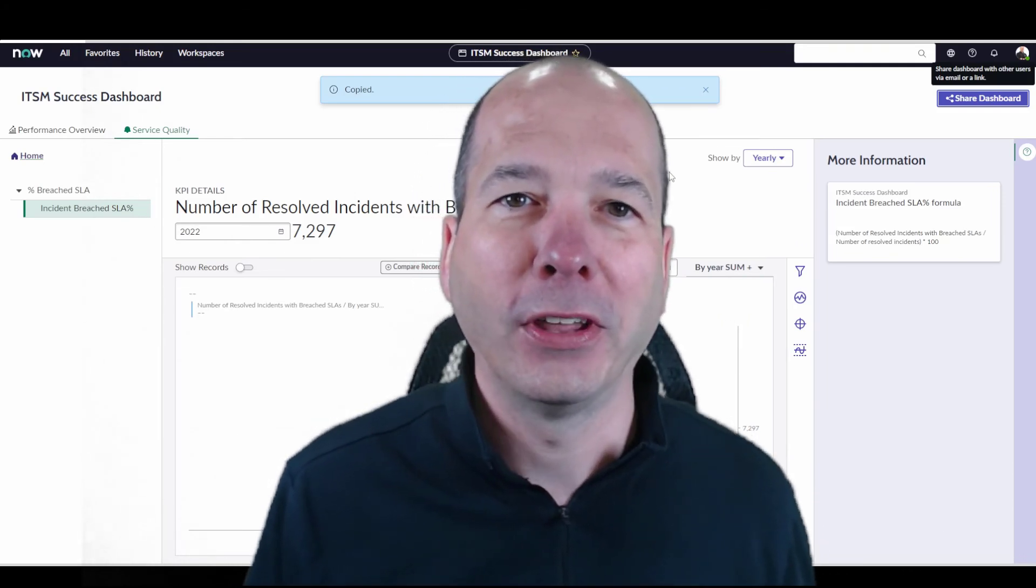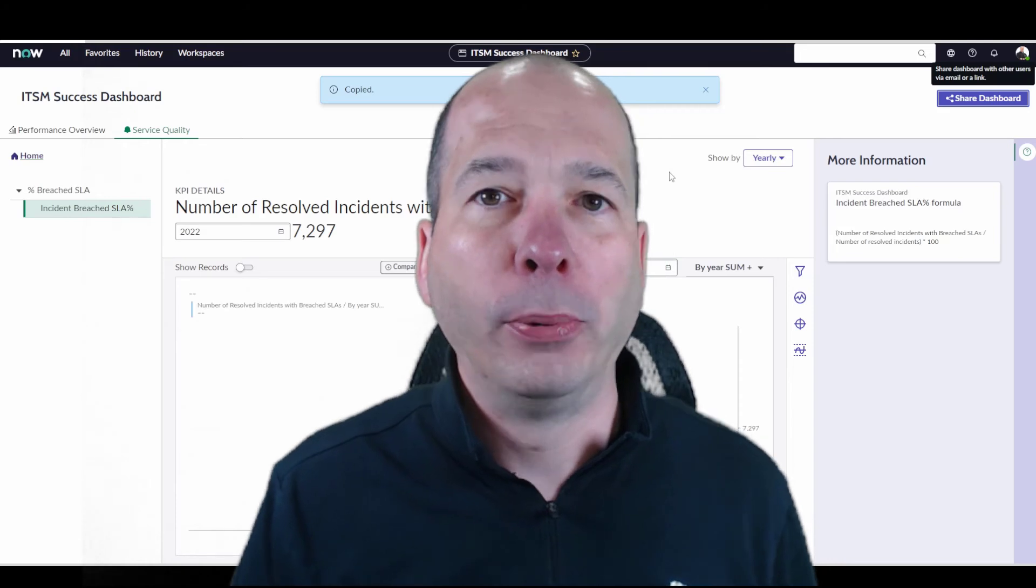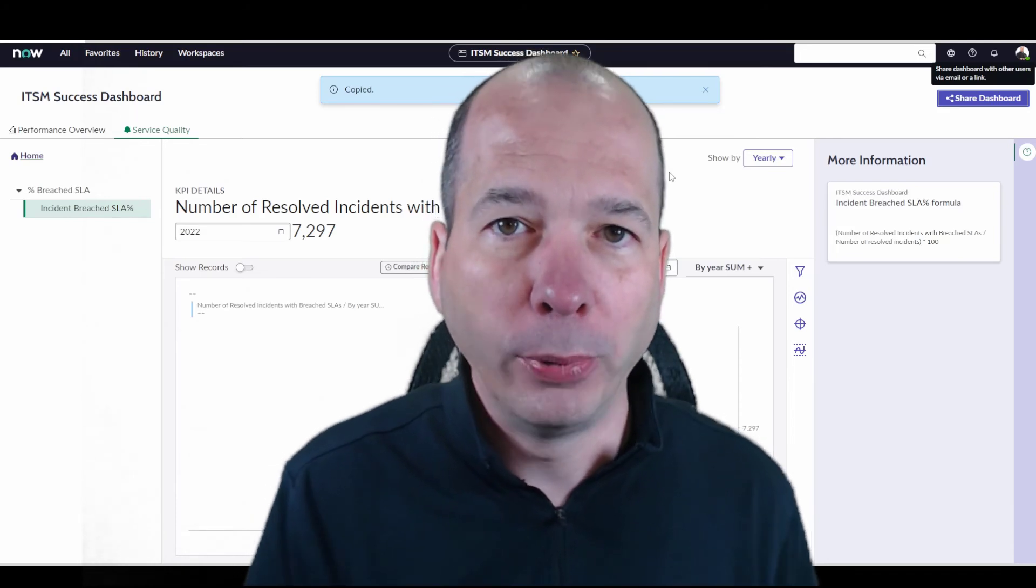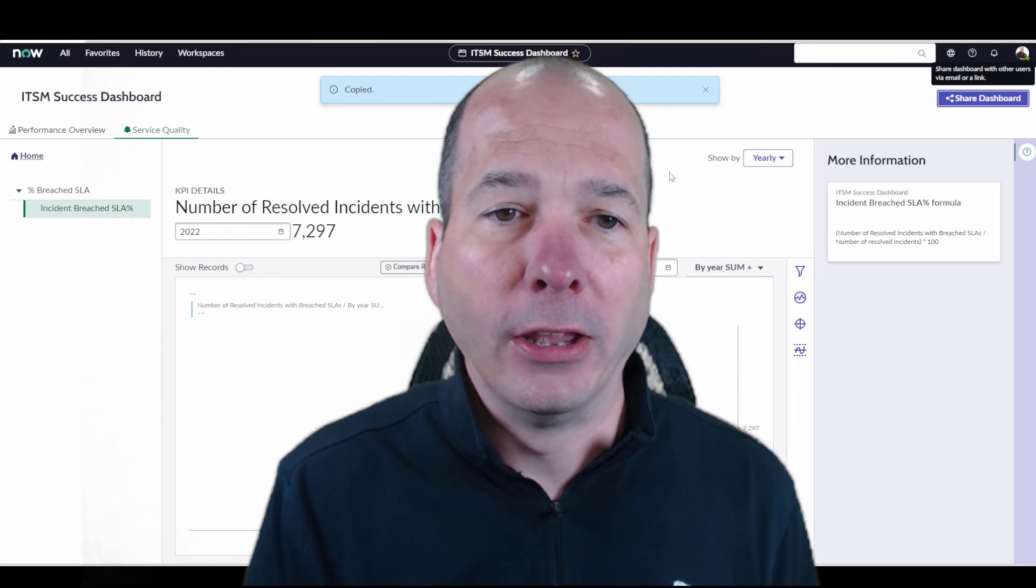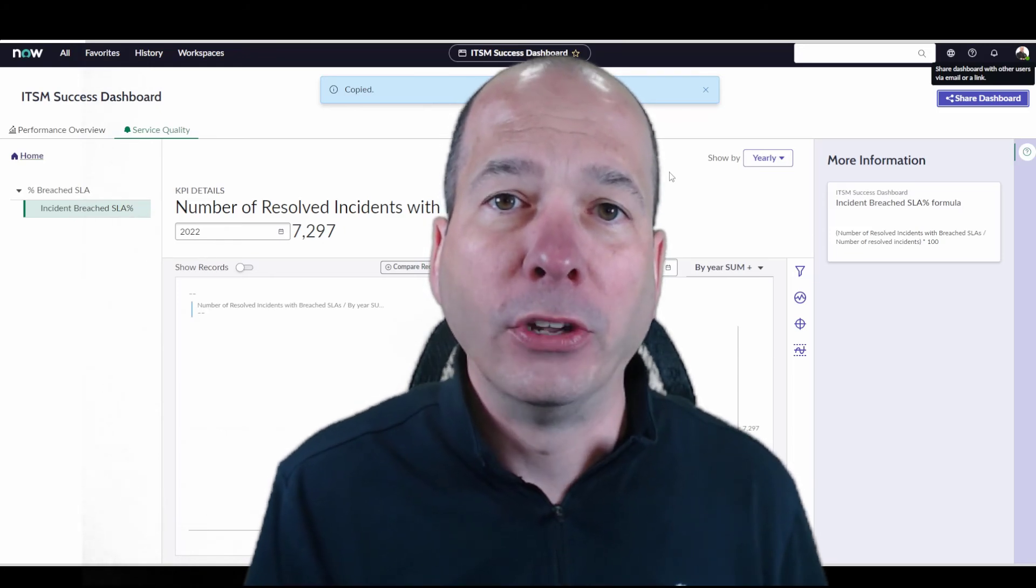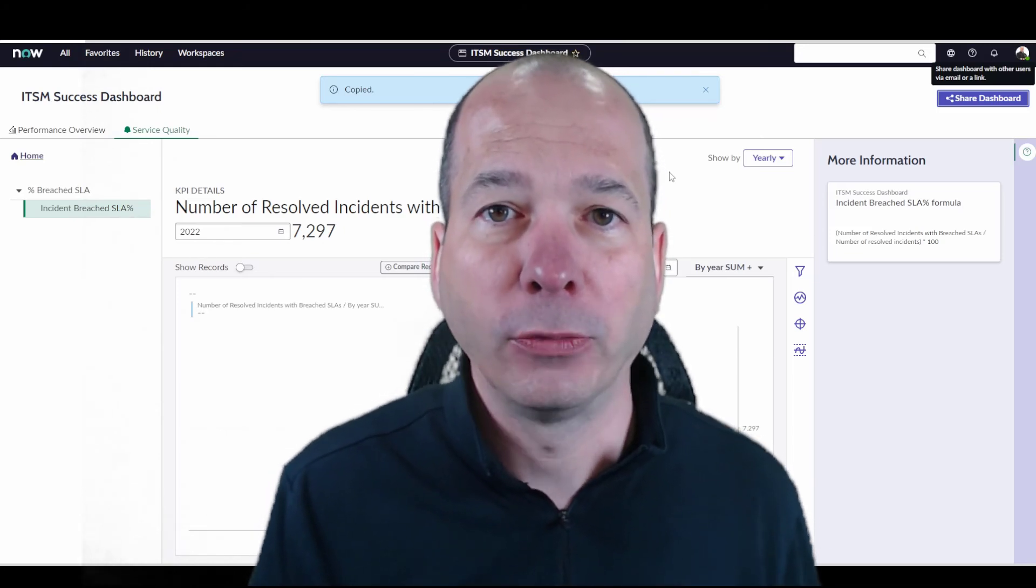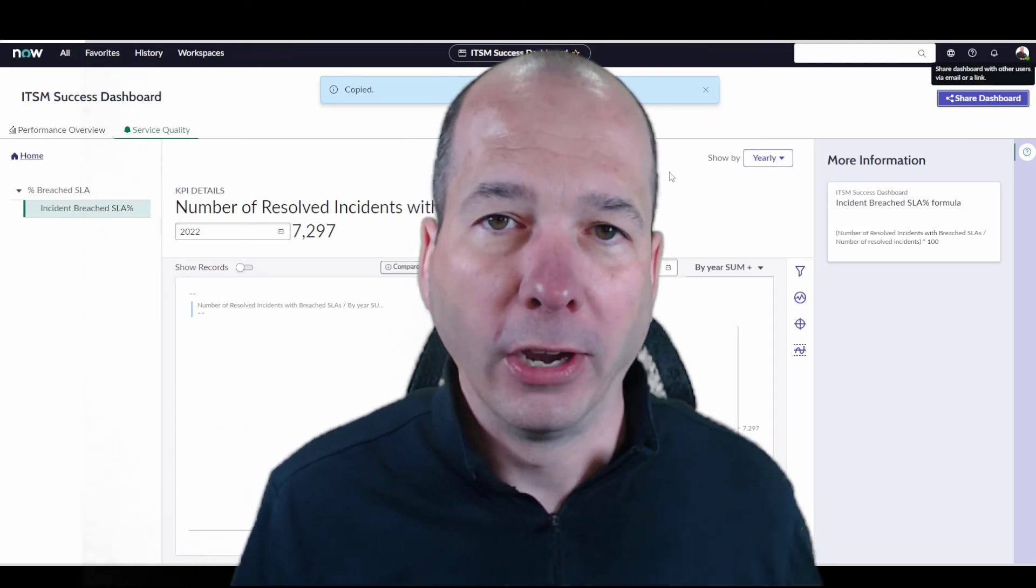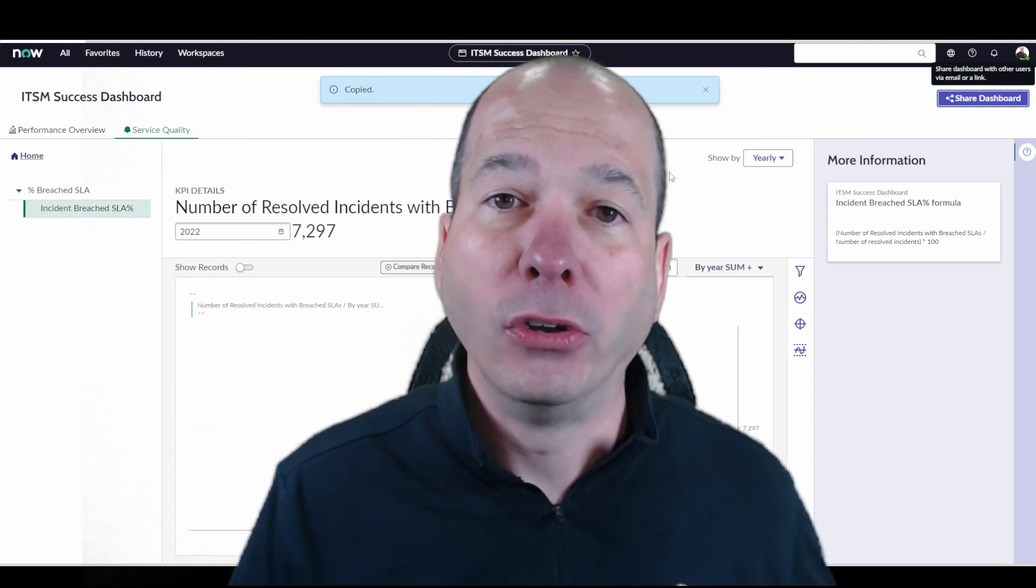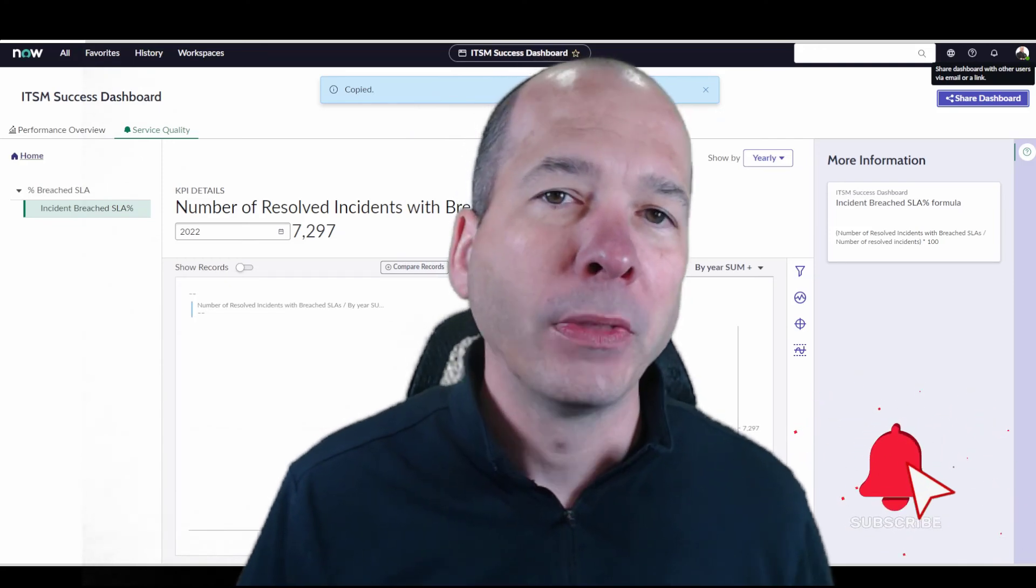ITSM success dashboard, you know, you're putting all your data in ServiceNow, you're putting all your workflows in the system. And one of the things we want to show is that we're getting value out of our investment in ServiceNow. And this new success dashboard is a step in that direction to show you how you're seeing success with ITSM.